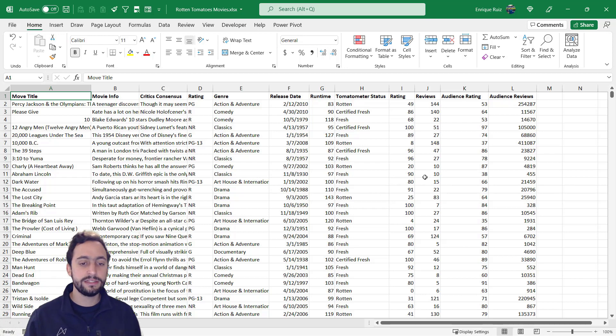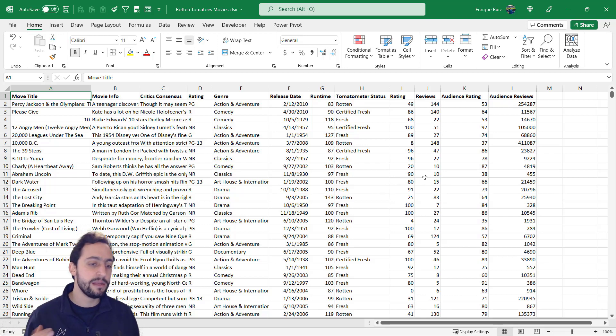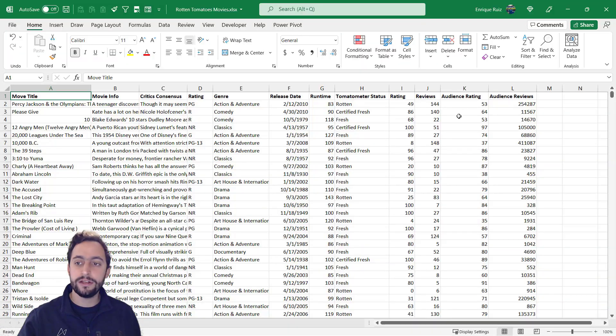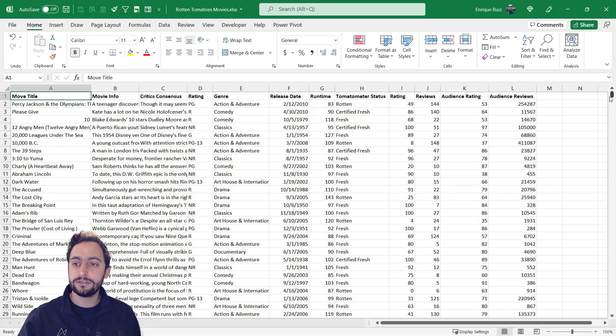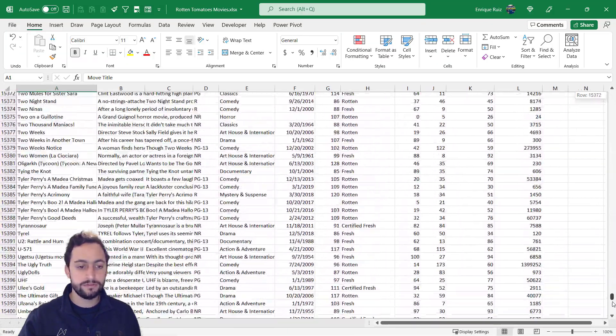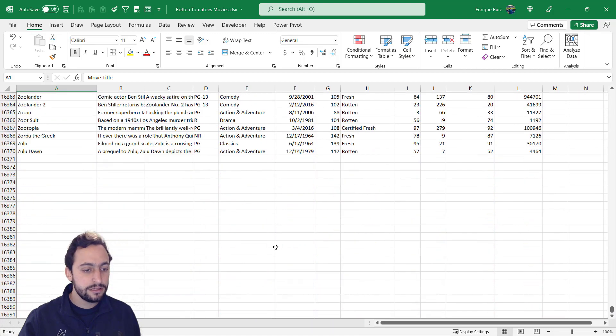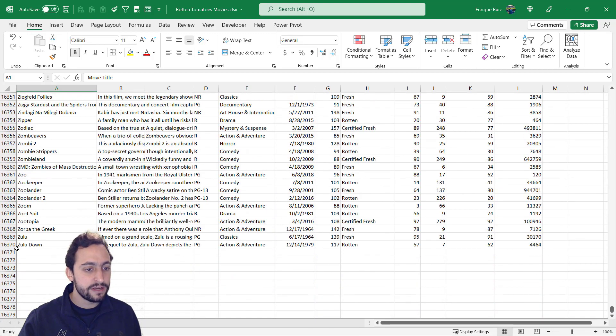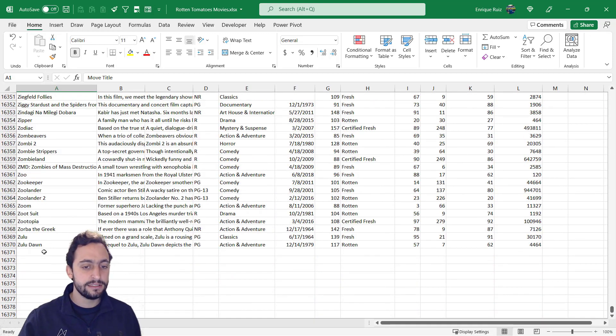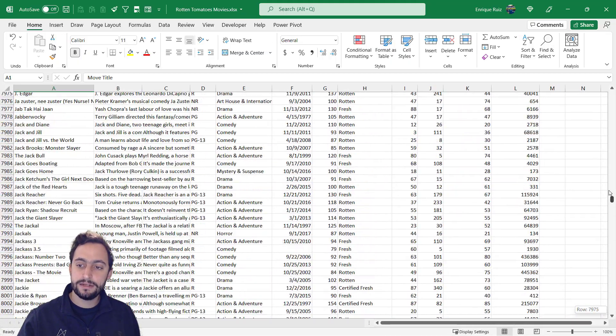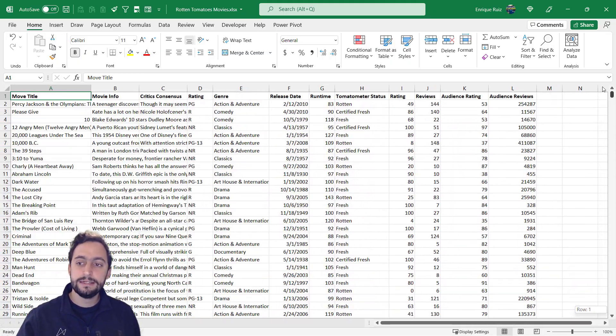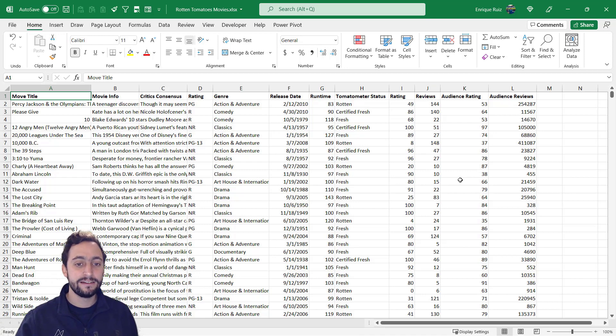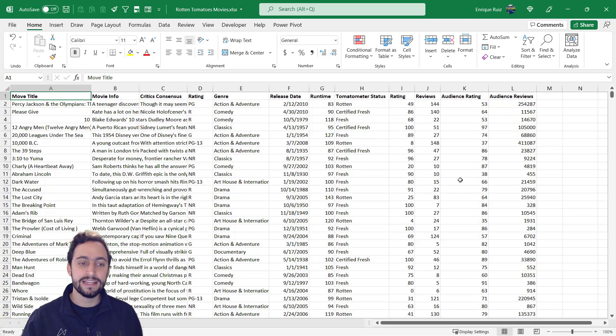So right off the bat, let's say that we open this Excel workbook and we want to see how many movies there are. Well, to do that, we could just navigate to the last row here. Let's use our scroll bar over here. Let's move down and it looks like we've got around 16,000. Now that was great. Let me scroll back up.